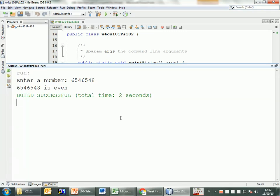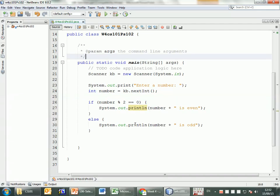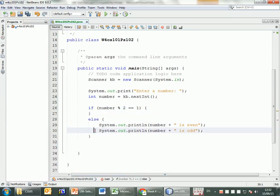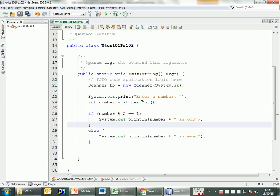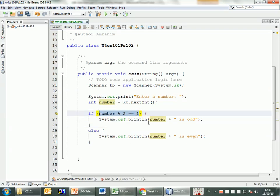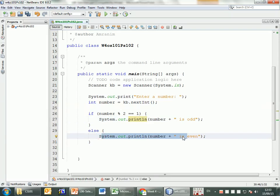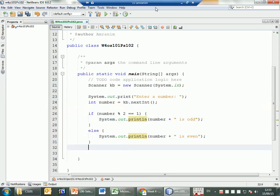Always test all possible cases. If you only try one and assume the other works, you might be wrong. Now, what if I change the condition to check if the remainder equals 1 instead? I just swap the output lines — if remainder equals 1 it's odd, otherwise even. I'm asking one question, and based on whether the answer is true or false, I display the appropriate result.